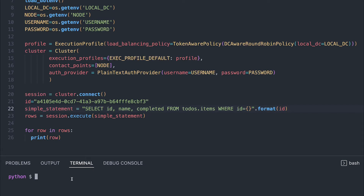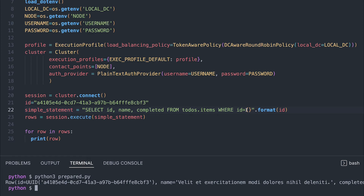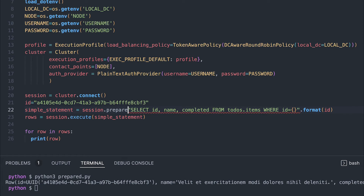So let's see some code and see how this actually works. I'm using some simple Python code here. As you can see, I'm just selecting ID, name, and completed from the to-do's keyspace and the items table. I'm looking for data with a specific ID. I'm using the format function to pass ID as a parameter to my query, but my query is just a query string — this is a simple statement. In order to turn this into a prepared statement, I will need to use session.prepare to prepare the statement.